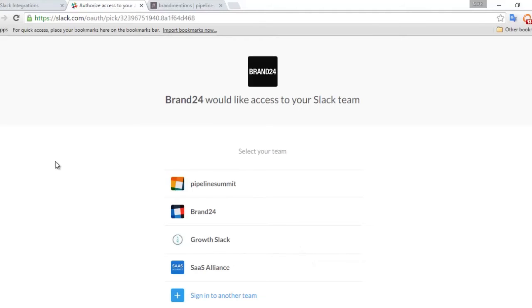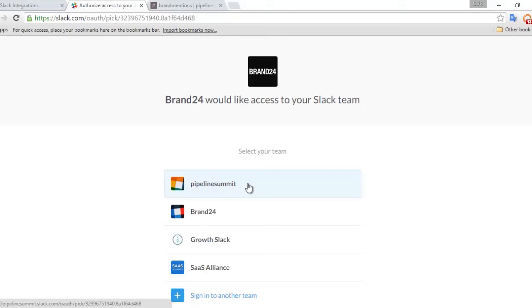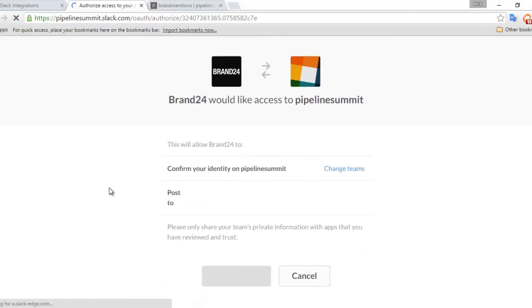Now you will be presented with all the Slack channels that you're currently logged into. So for this example, I'm going to click on the Pipeline Summit Slack account.